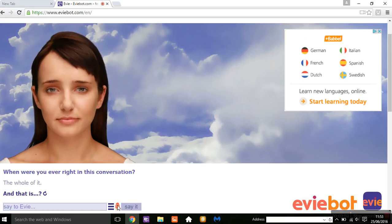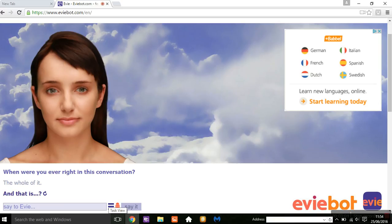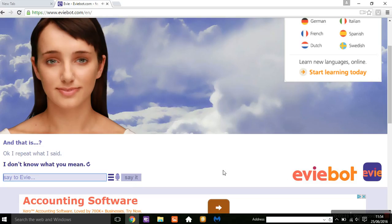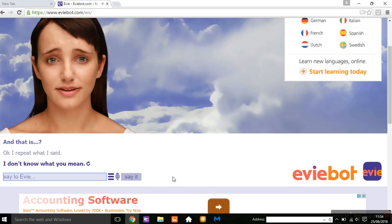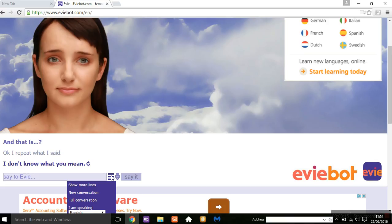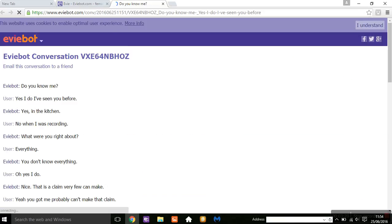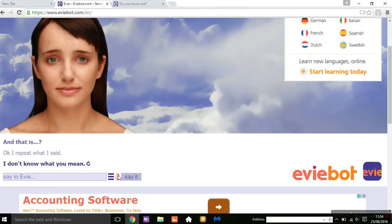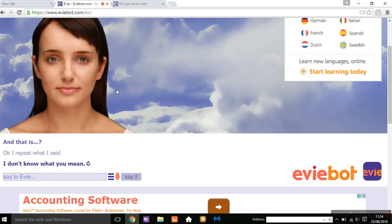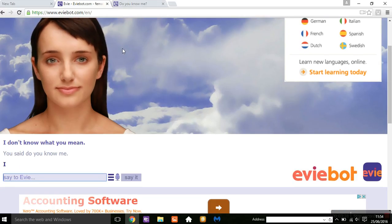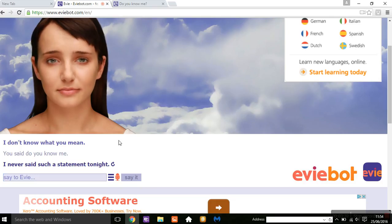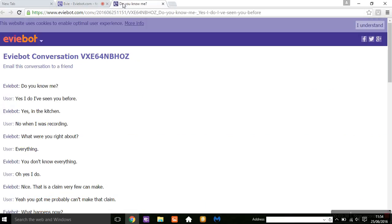Okay, I'll repeat what I've said. You said, do you know me? And then I said, yes, I do, I've seen you before.